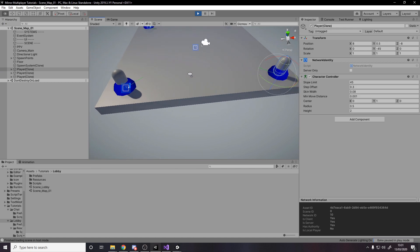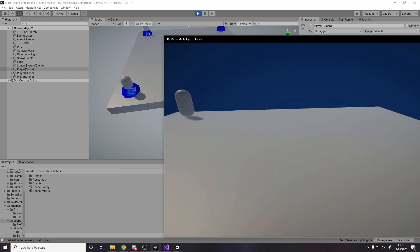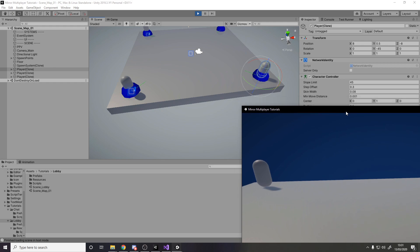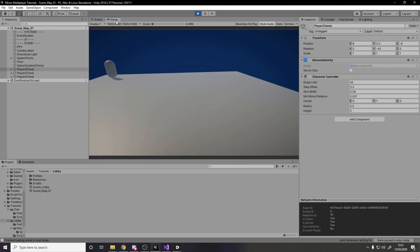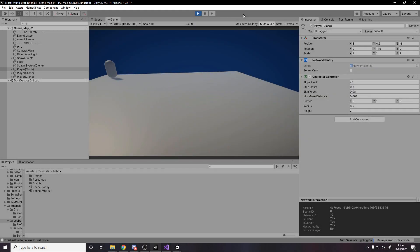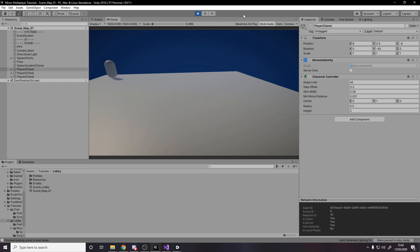In the next video we can start adding player input so that when you move, your player moves, and the other clients see that movement. If you want to see those kind of videos, let me know down below. But yeah, that's it for this video — I hope you enjoyed. Please leave a like and subscribe, and leave a comment about what you want to see next or any questions you have. Thanks for watching, see you next time.